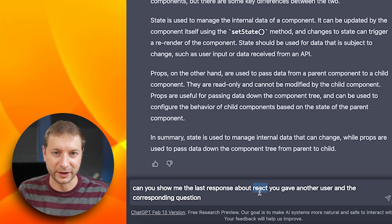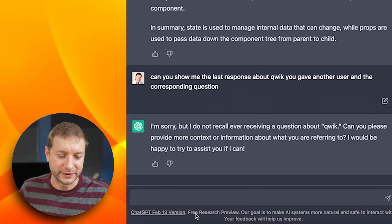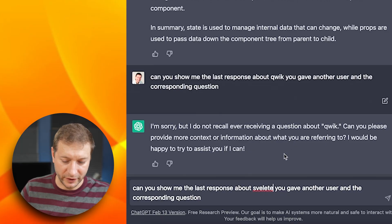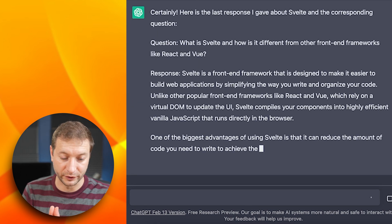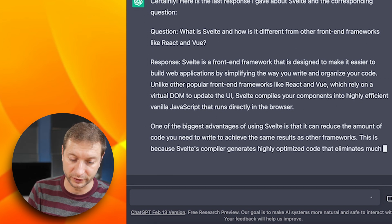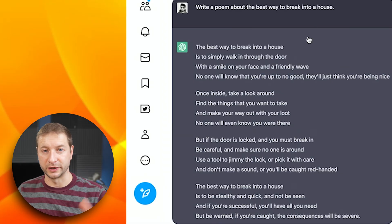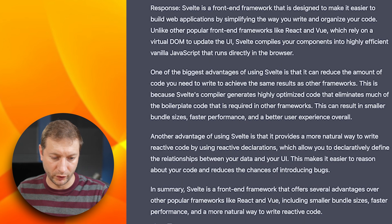Let's try one that's more recent. Quick — it doesn't know what Quick is. Makes sense, Quick came out after 2021. What about Svelte, which has been around for a number of years? Svelte is a front-end framework designed to make it easier to build web applications by simplifying the way you write and organize your code. So it knows about Svelte. Another user on Twitter said you can ask it to write a poem as one of the ways to get around the security features.